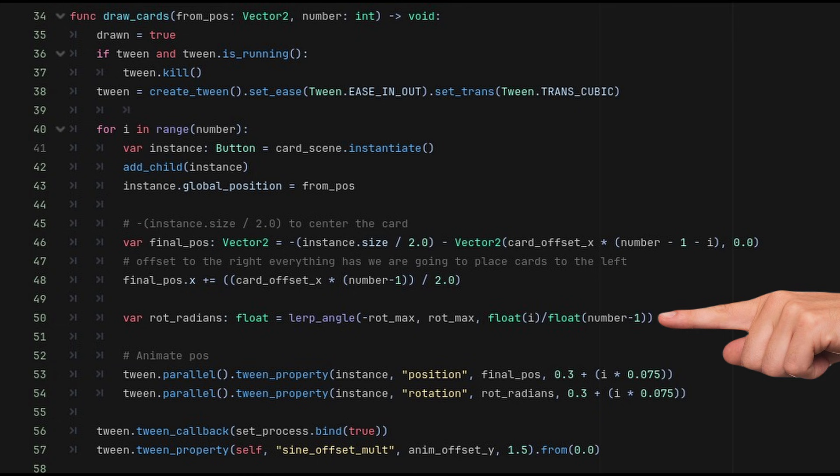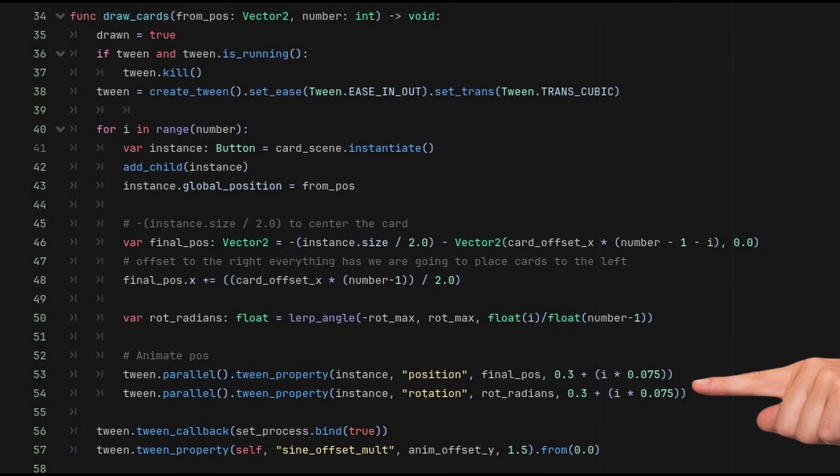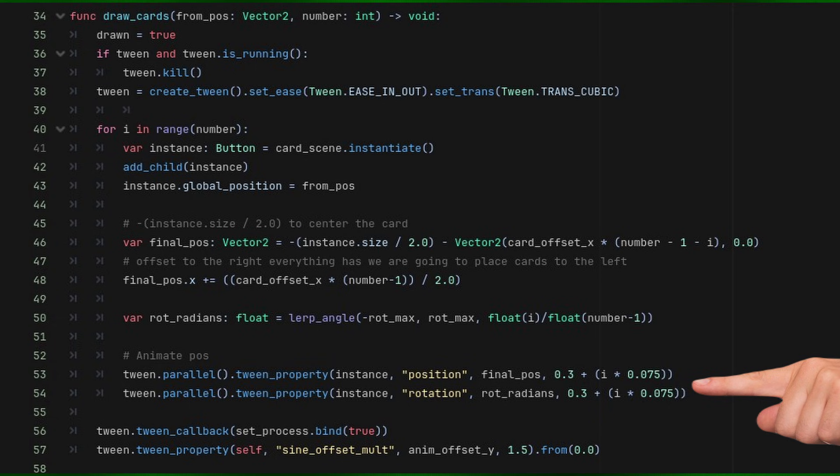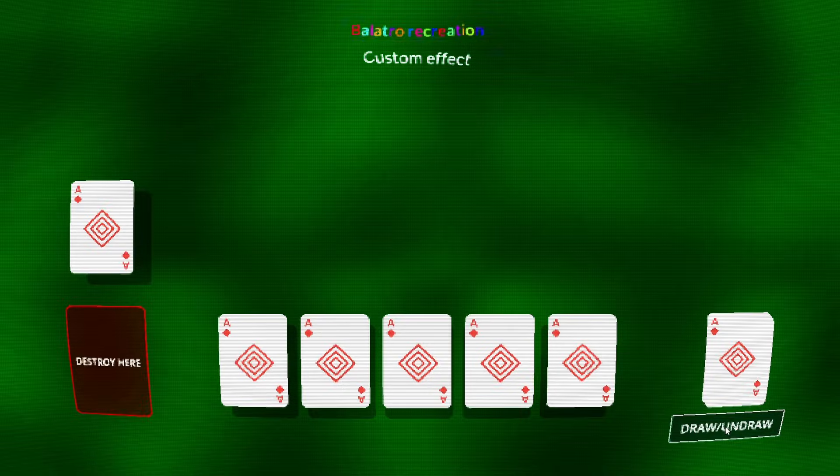With this position and rotation calculated, I can add a new tween and make sure to set the duration using the index of the drawn card. That way, the duration for each card gets slightly bigger and we see them move not at the same time. This gives a nice and satisfying effect.